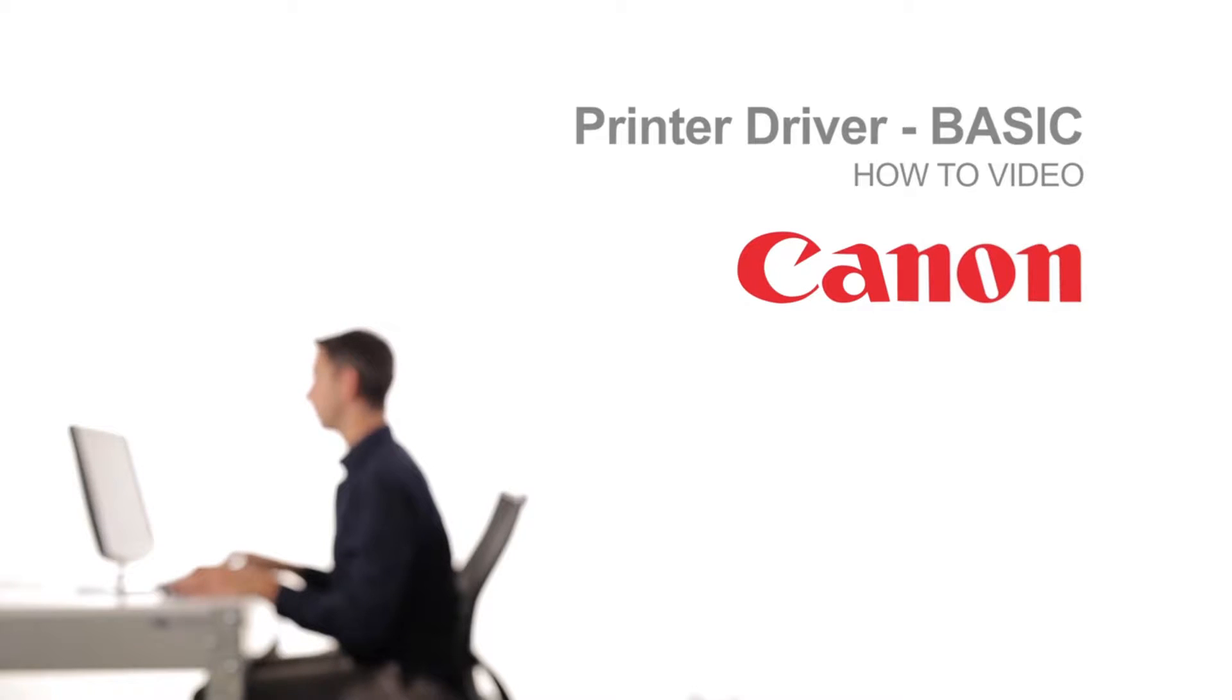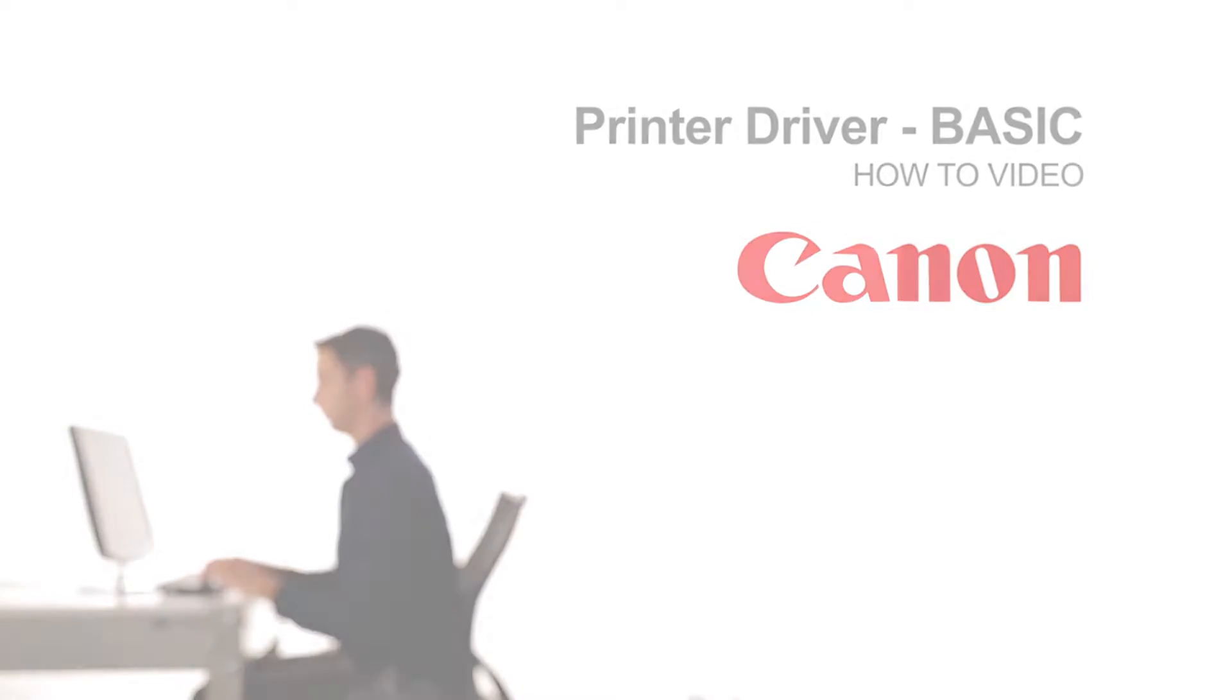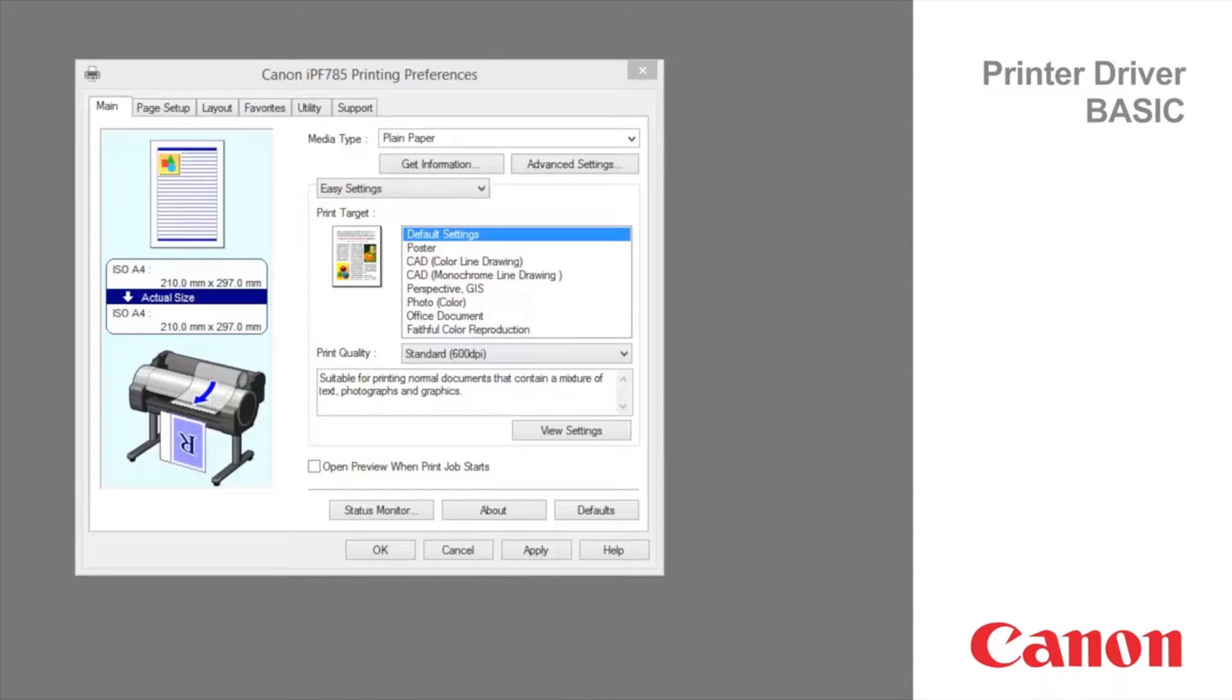Welcome to the printer driver basic classroom. Main tab.